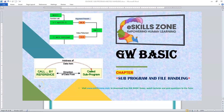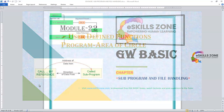This is a video from eSkillsZone. For more videos, notes, and certificates, please visit www.eSkillsZone.com. Hello and welcome, viewers.